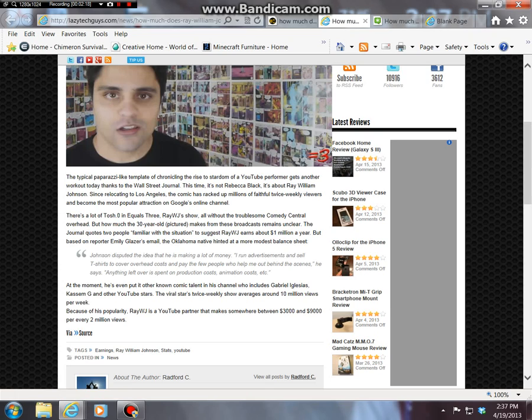Ray William Johnson, he has his twice-weekly show averaged around ten million views per week.